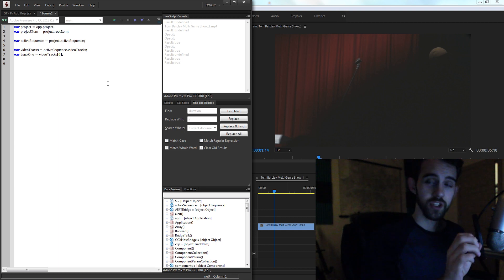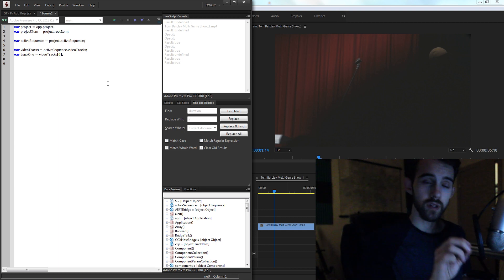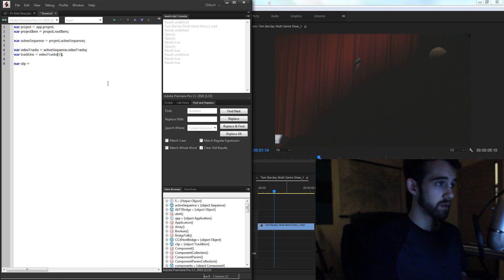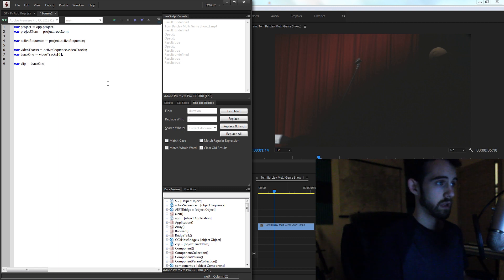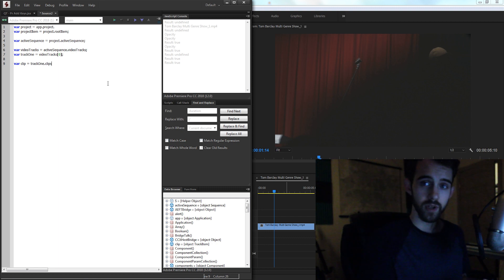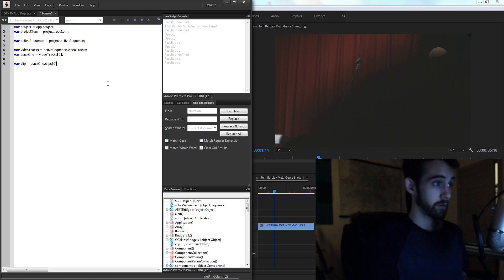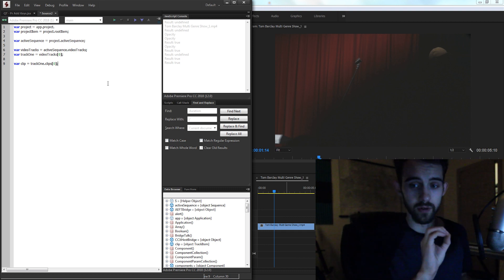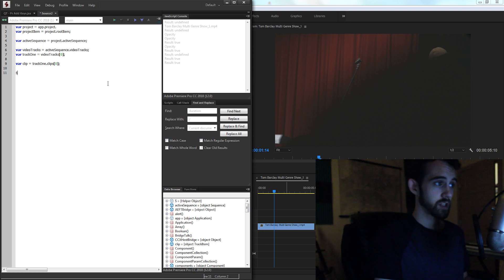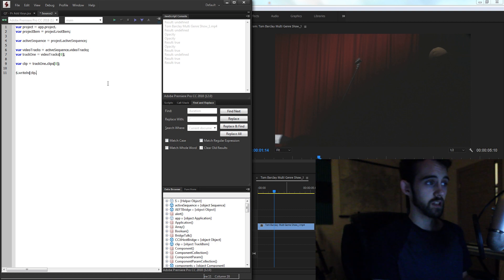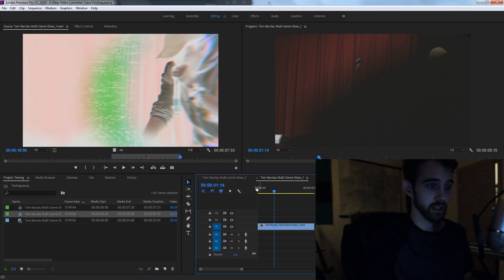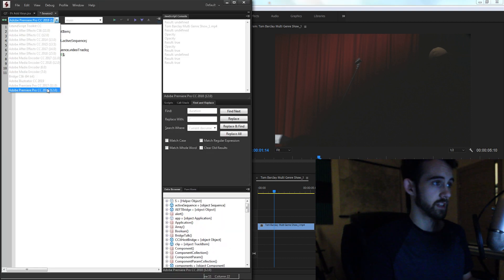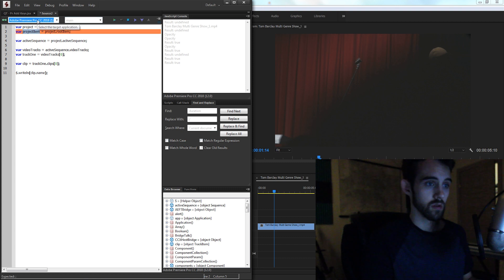Then lastly, to grab just the individual clip that we need to access, we'll create a variable called clip. And we're going to grab track one, all of the clips, so dot clips, and the very first clip, since we just have one clip, so clip zero. And just to make sure we're getting the right value here, I'm going to write our clip dot name. And then I'll make sure I select my sequence here, and run the script inside of Premiere.